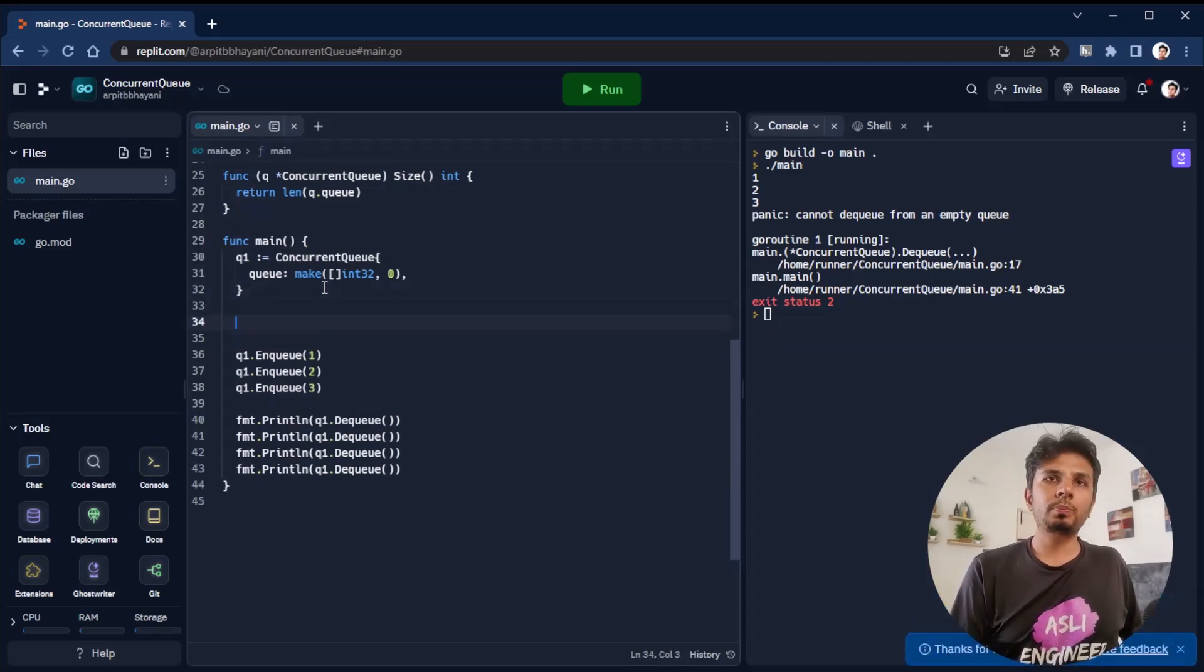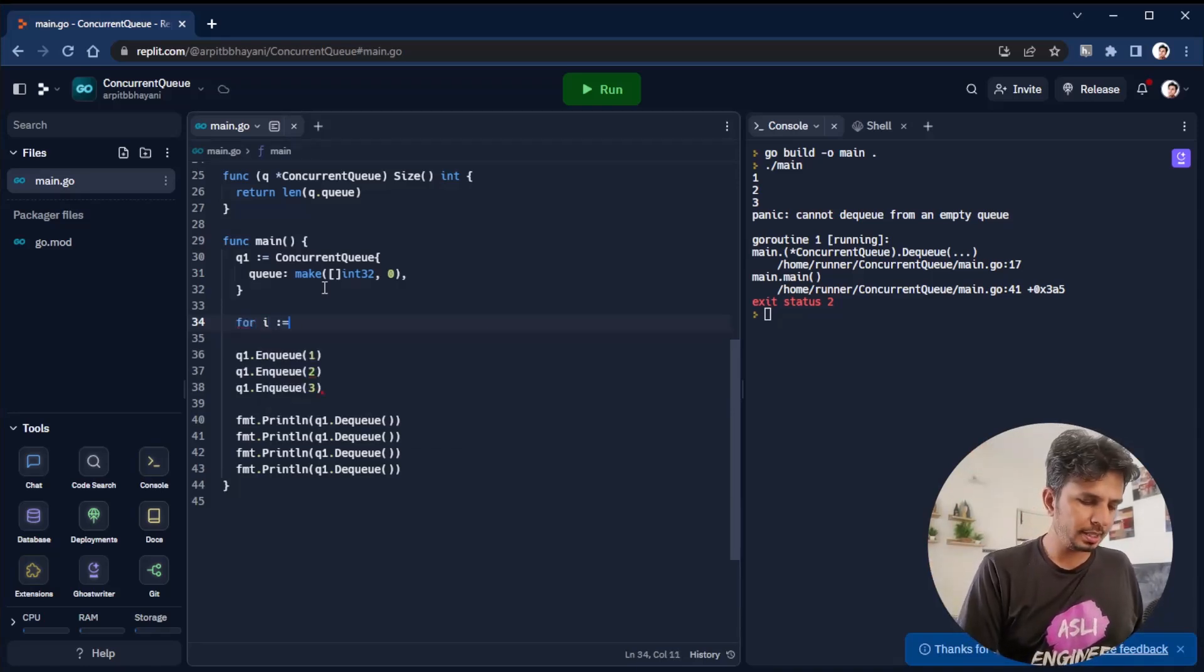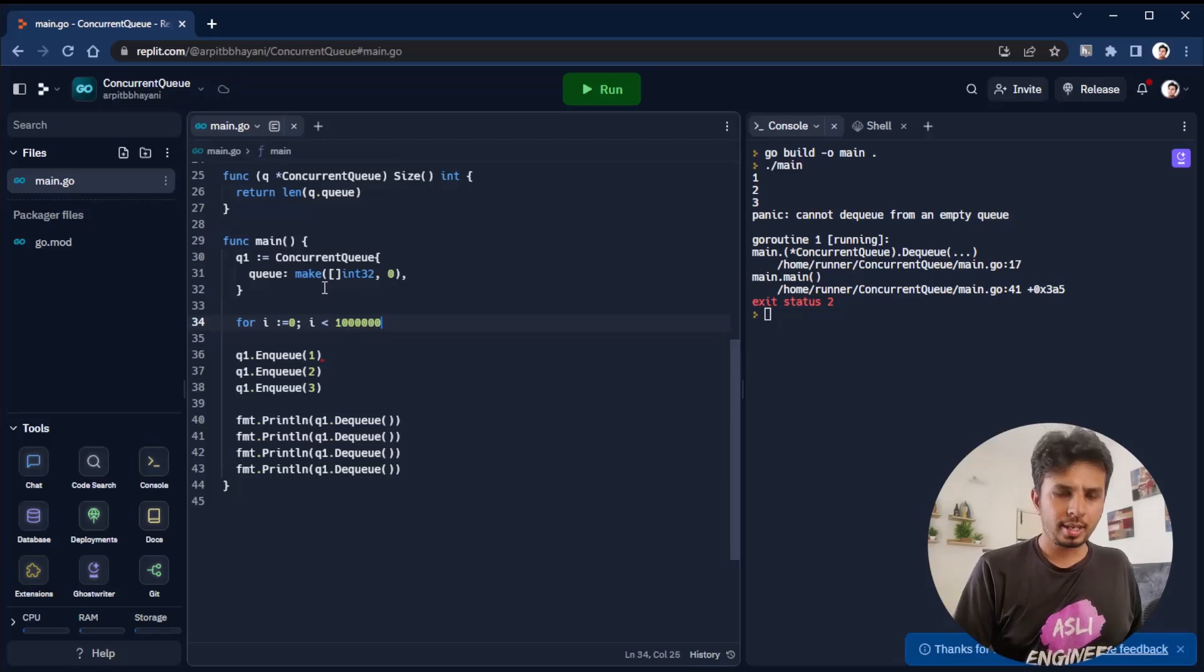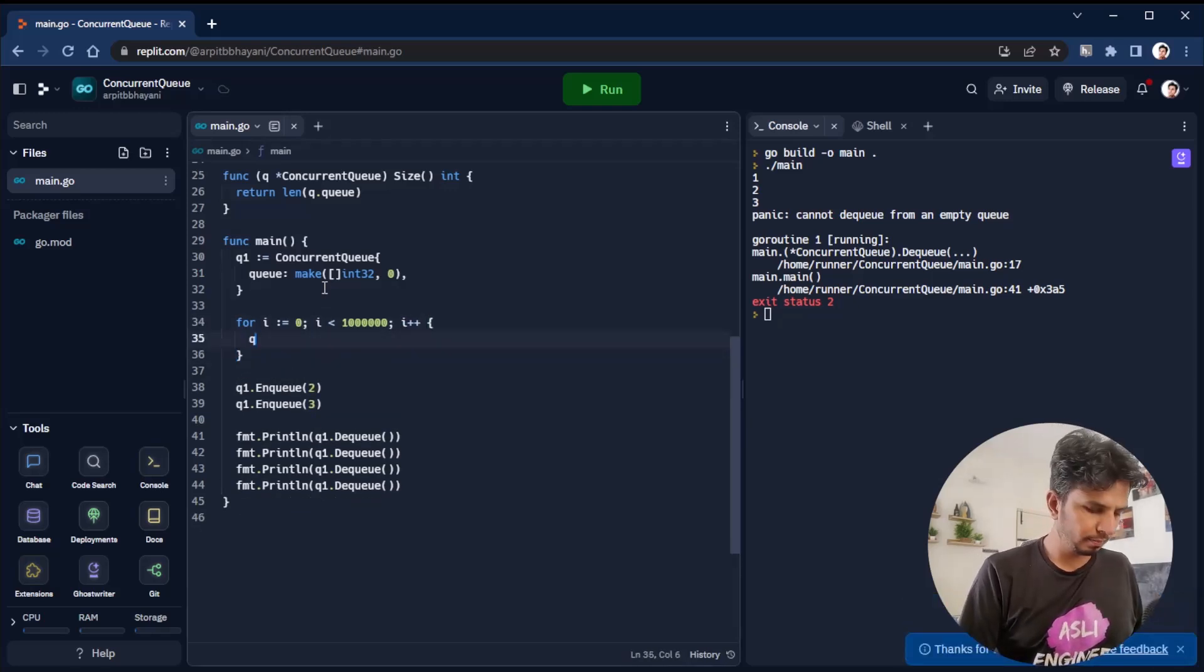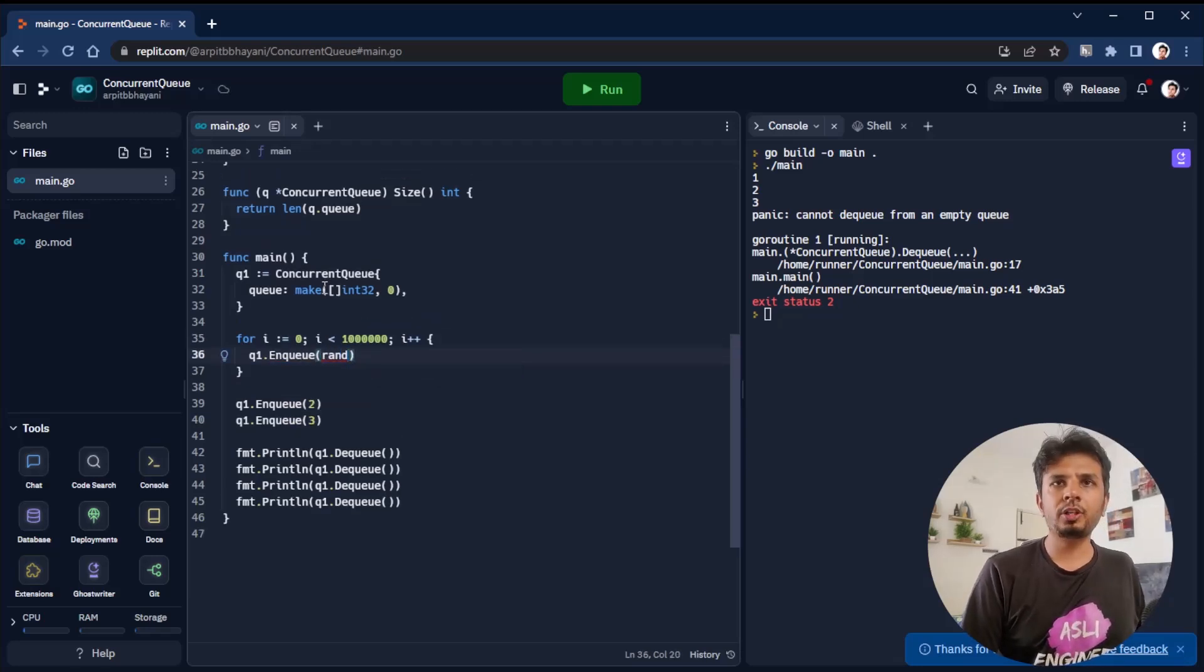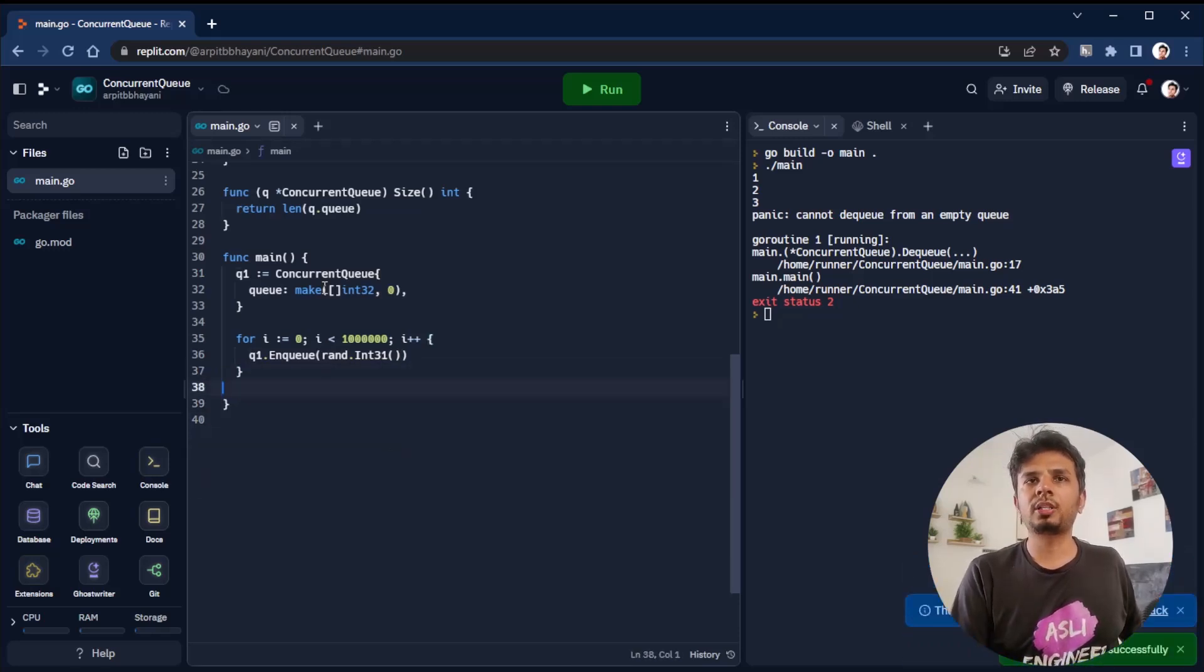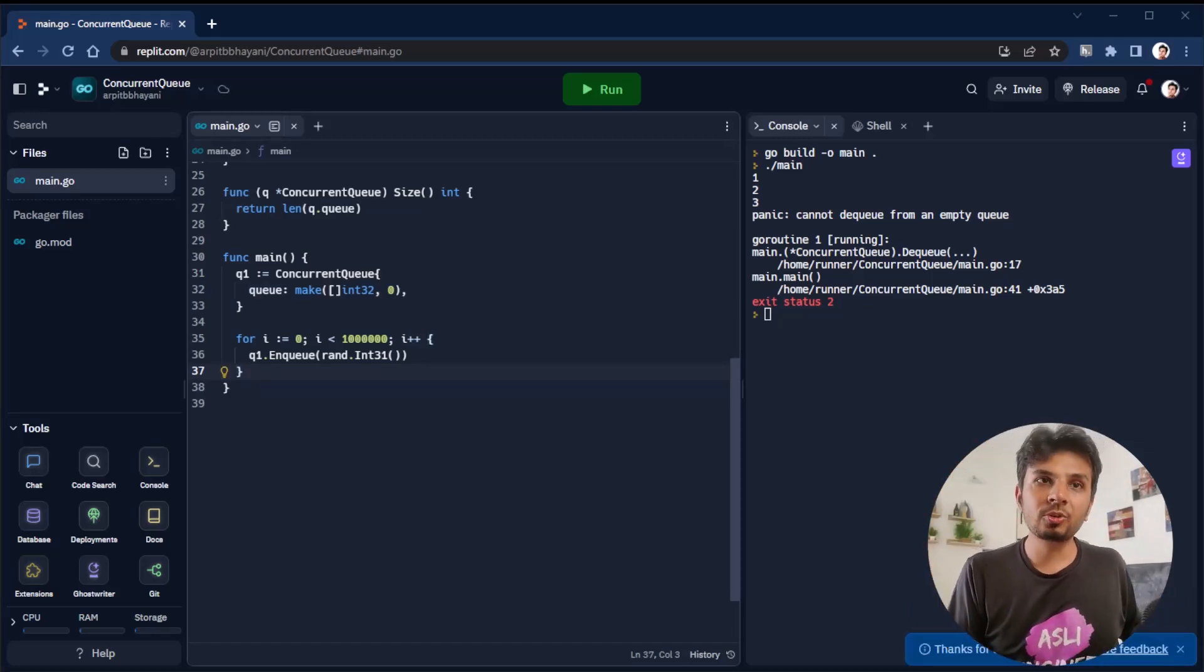We want to see that it's not thread-safe. Let's spin up multiple threads to do it. For i equals zero, i less than one million, i++, I move my enqueue operation inside the for loop. I say Q1.enqueue and pass in my rand function with int31 - enqueue any random value. We're inserting one million elements inside my queue.